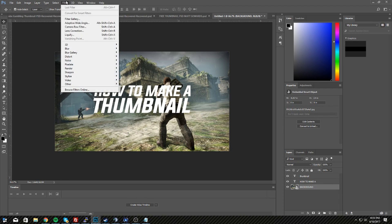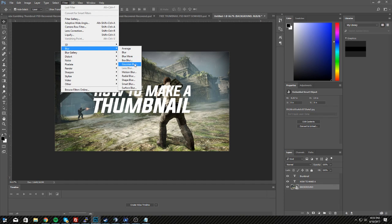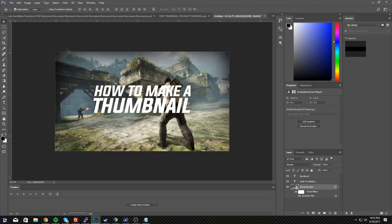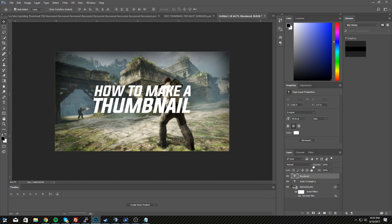Next, select the background layer, go to Filter > Blur > Gaussian Blur, and set the radius — I recommend 2.4, but for this tutorial I'll do 1.5 or 1.6, which is fine as well.